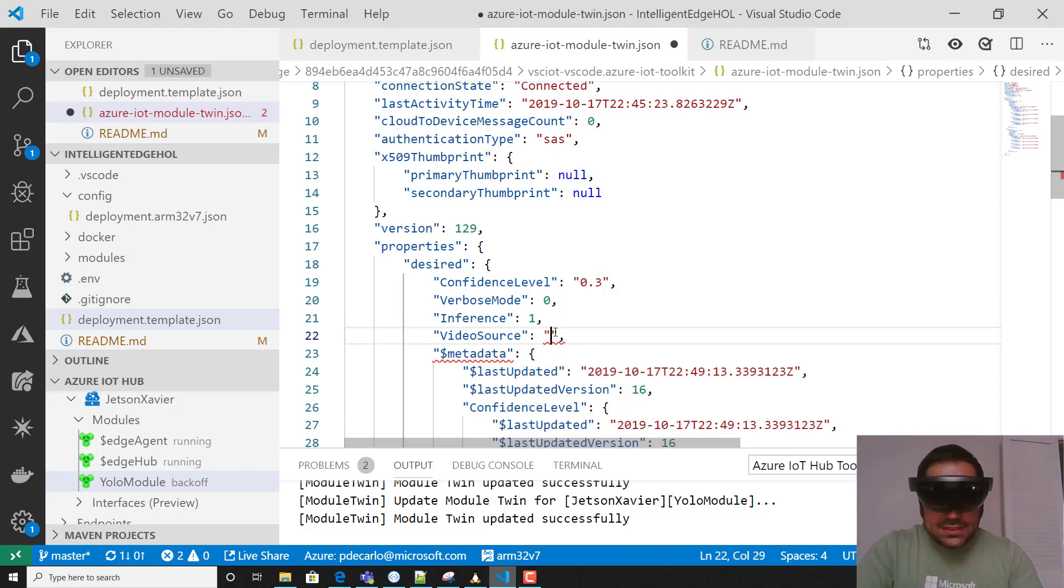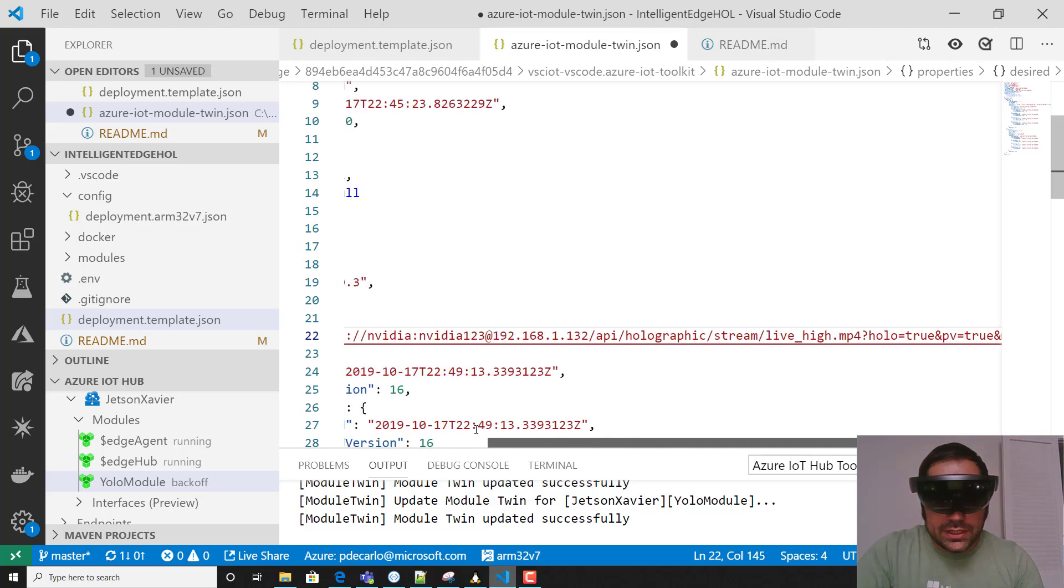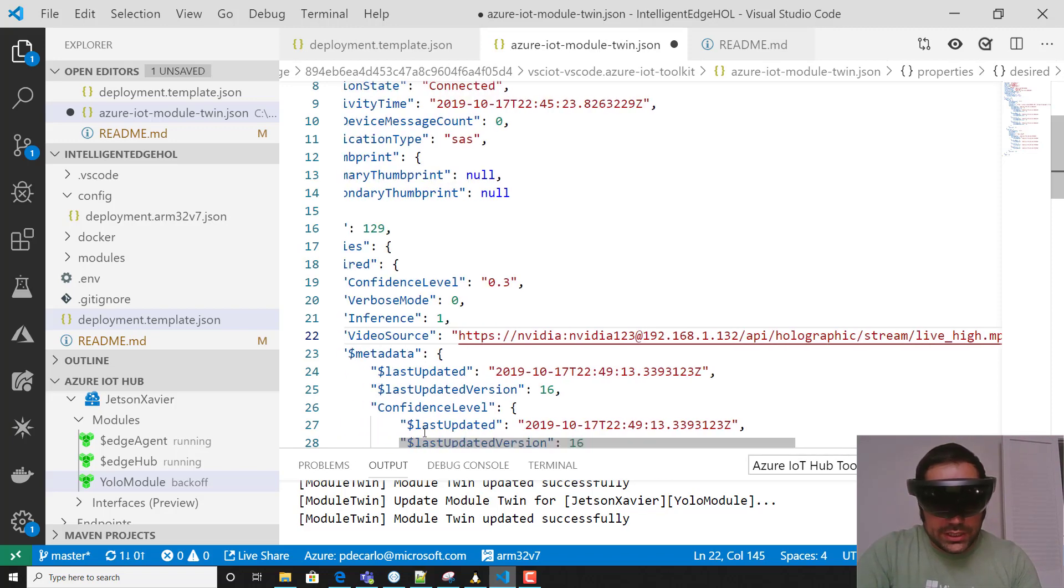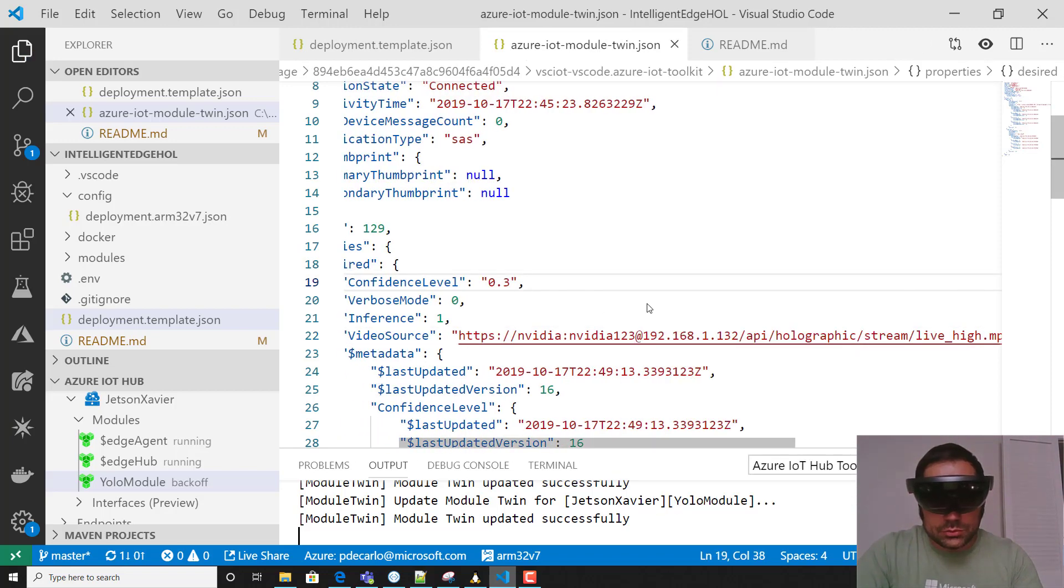I'm going to go ahead and paste in that special URL with my credentials applied and we're going to update the module twin.